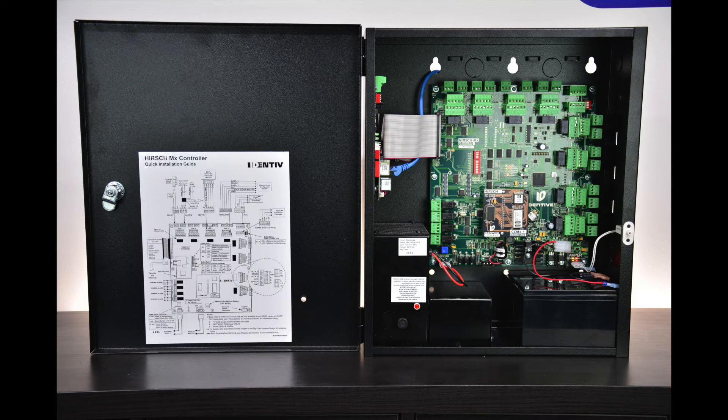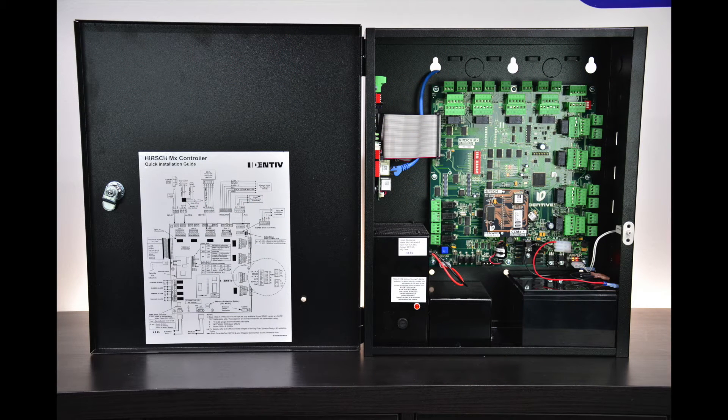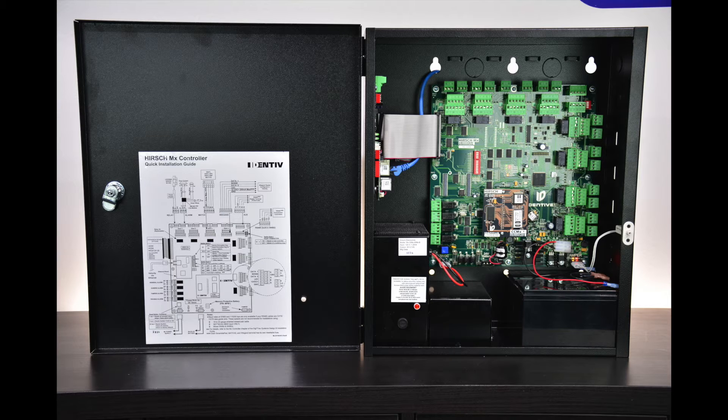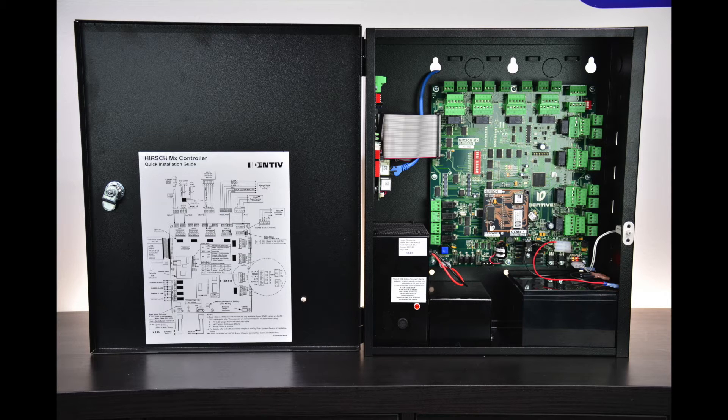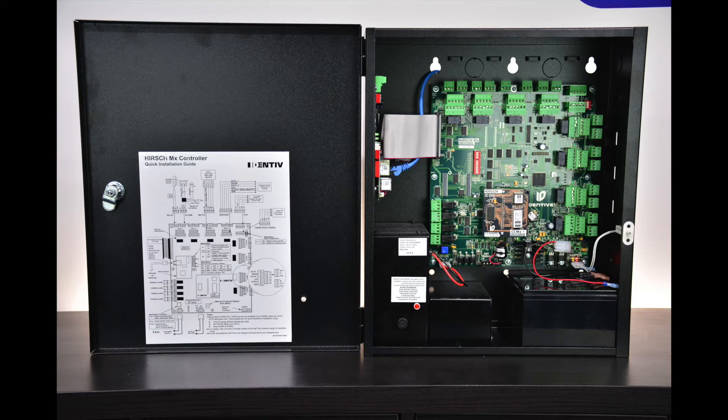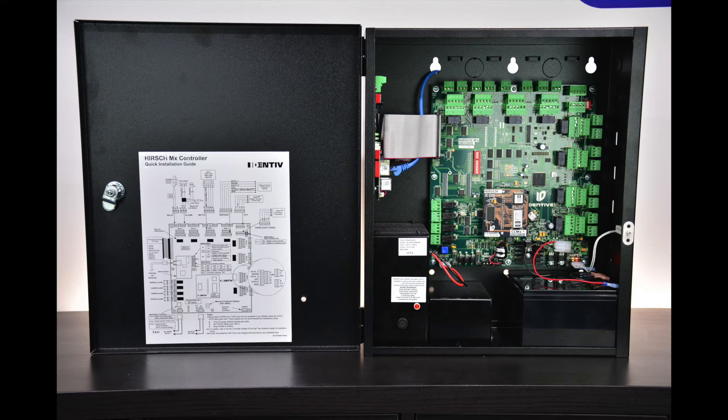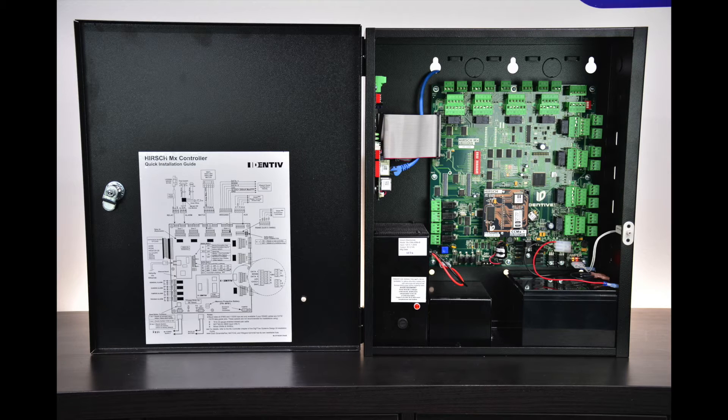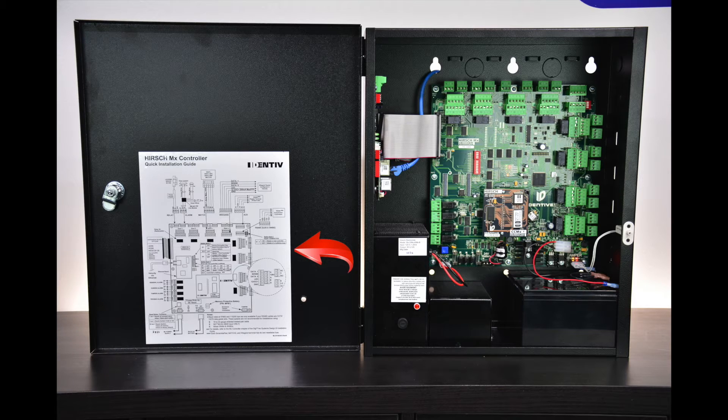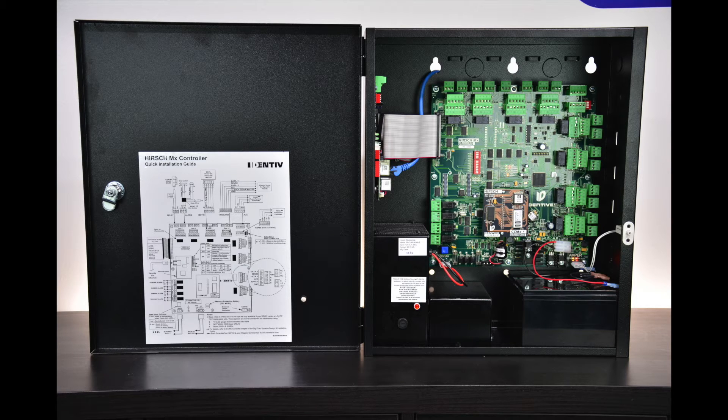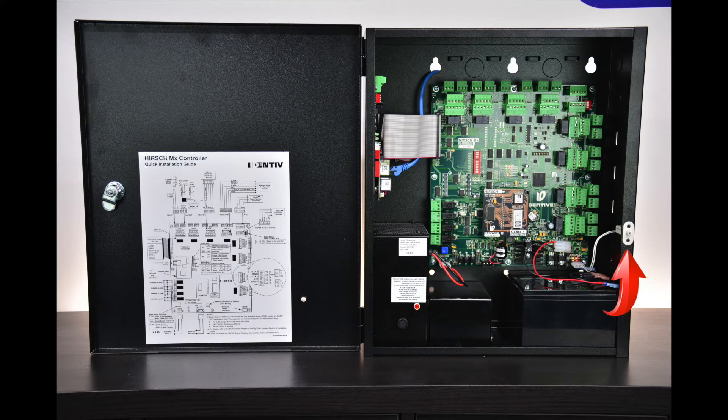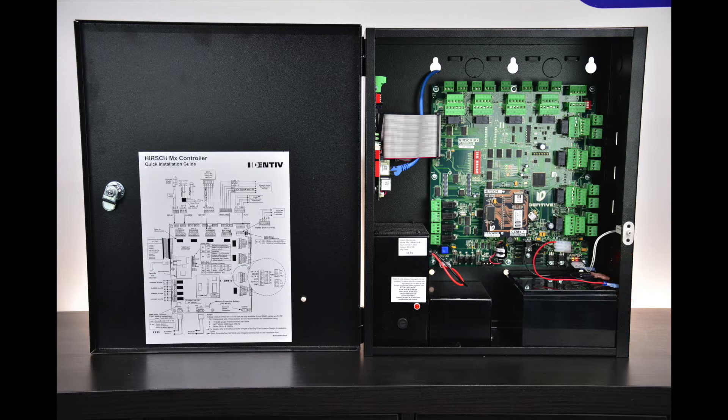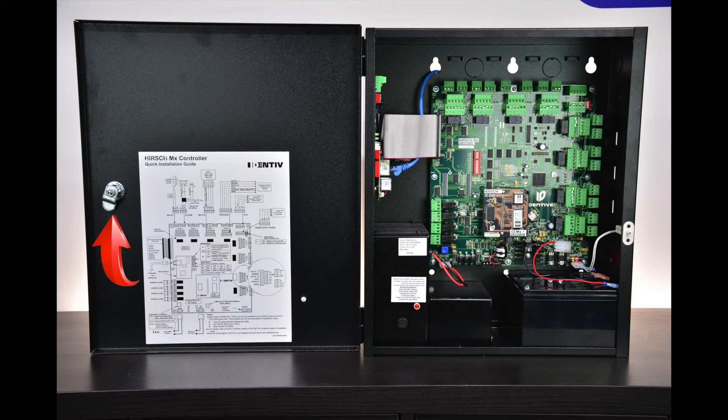One of the first things you'll notice about the MX is that it comes in a NEMA style enclosure. This is more of a traditional controller, a bit of a departure from the Gateway and EM100 style PoE edge devices. Inside the door of the MX is a wiring diagram which will show you the components of an MX controller. There's a built-in tamper switch to tell us when the door has been opened, and the enclosure is secured with a Medeco lock.